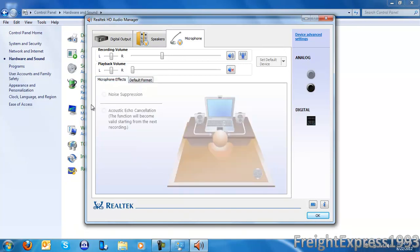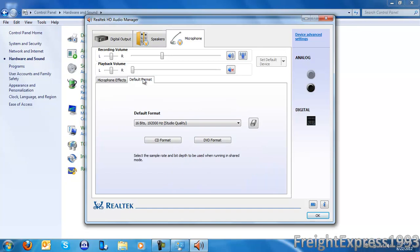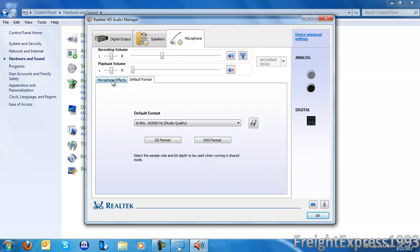You want to unmark the following: noise suppression and audio echo cancellation, because sometimes those can make your audio sound kind of funny.